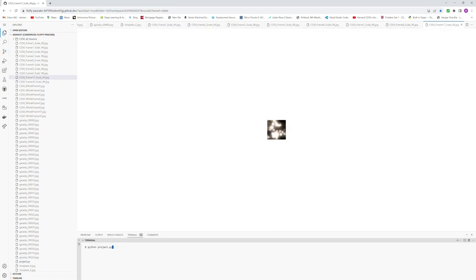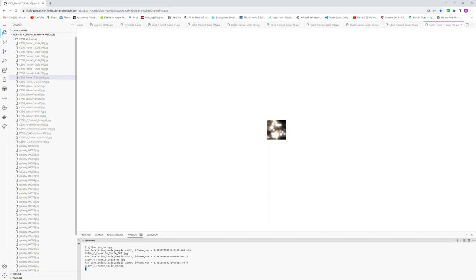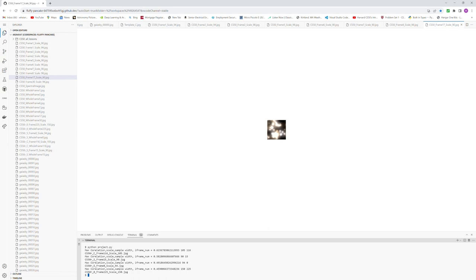The second thing the program does is find the specific letters CS50. Running this part of the code generates the best matches from preselected frames and combines them into one JPEG image showing the combined result here.